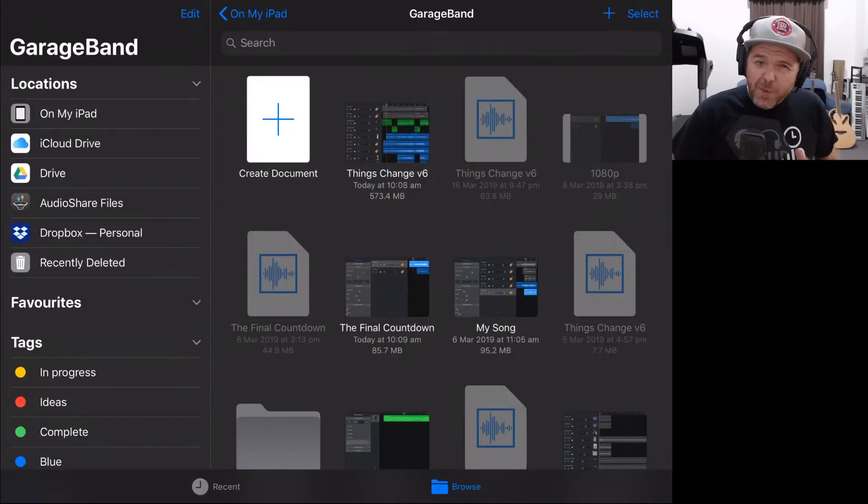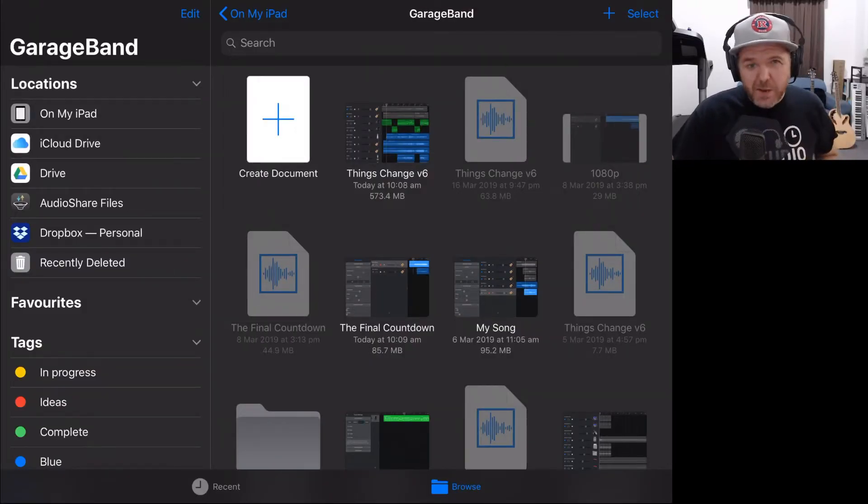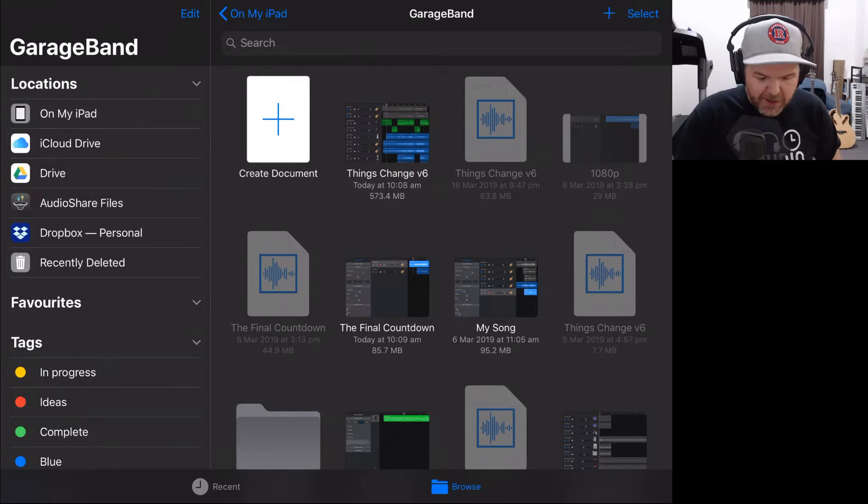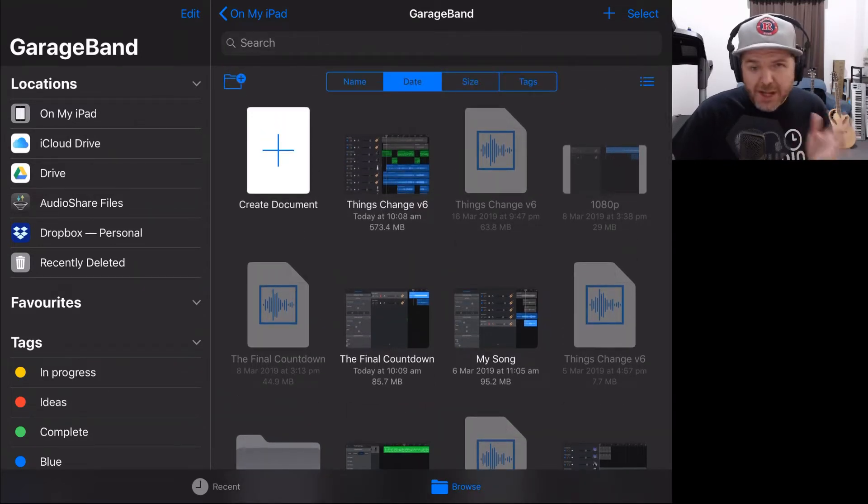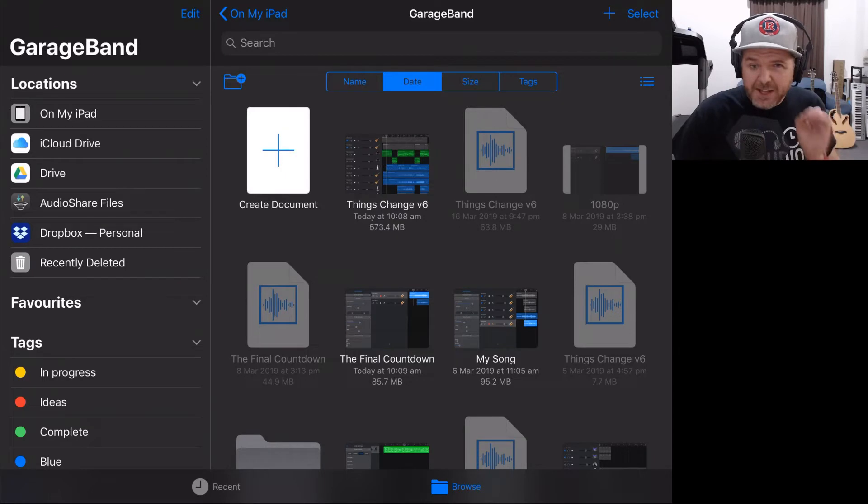Let's jump in now and take a look. This is going to be a quick video because it's actually a very simple process that I use. When you're in GarageBand here, you can see that I've got a project I'm working on at the moment called Things Change, and I've got Things Change v6.